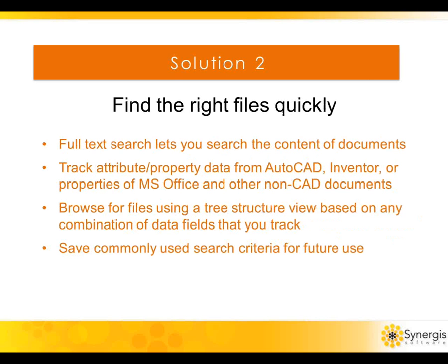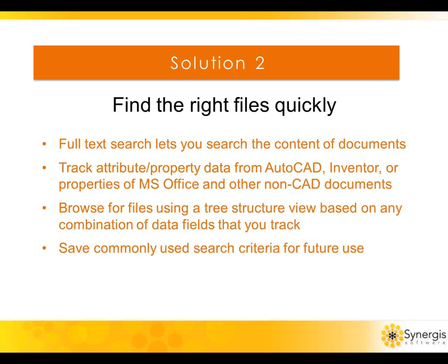ADEPT allows you to search or browse for documents based on whatever you know about the file, regardless of the file's location on your global network. One search and you quickly find all relevant documents located anywhere. ADEPT's full text search capability allows users to search the contents of documents managed by ADEPT. You can track any information you want about your files. ADEPT will automatically track attribute and property data contained inside of AutoCAD, Inventor, SolidWorks, or Microsoft Office files. ADEPT also allows you to find files by browsing based on any combination of metadata fields being tracked.